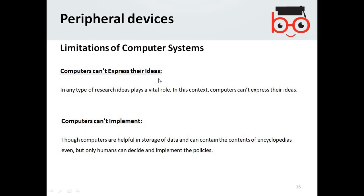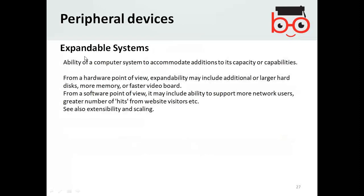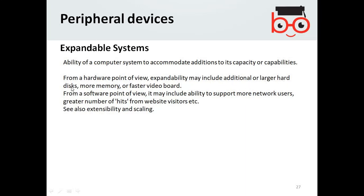Computers can't express ideas — they don't have any ideas, life, or initiative. They are machines. Computers can't implement policies by themselves; they have only been given the capability to implement certain predefined policies. Next topic: expandable systems. Expandability is the ability of a computer system to accommodate additions to its capacity or capabilities — for example, adding larger hard disks, more memory, or faster video boards from a hardware point of view, or supporting more network users from a software point of view.